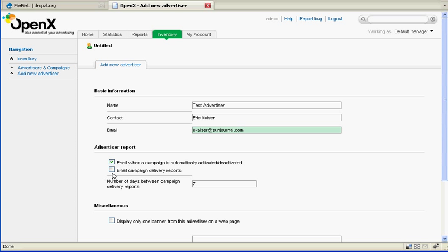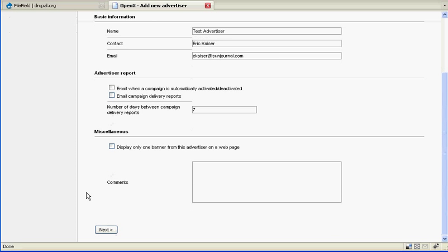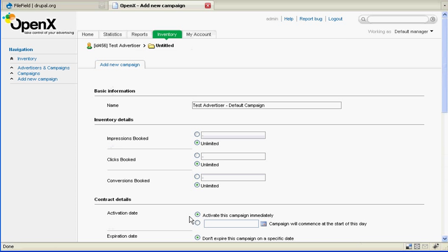Now you have some options here to have the delivery statistics emailed to you on a daily basis or on a weekly basis. You can set that duration here and you can also get an email notification of when the campaign has been activated or deactivated. I'm just going to turn all that off for today since I can access this system at any time. Then you're going to want to click next.